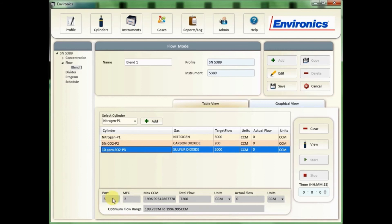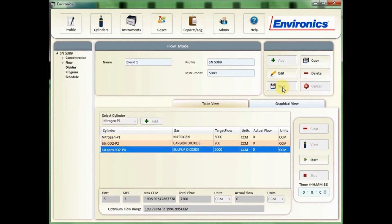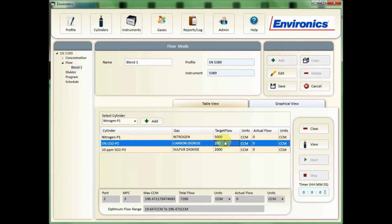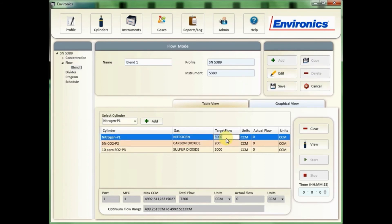So once you have everything entered here as you want it, you simply click save and the flow mode is saved here at blend one. To edit, click on the pencil and then make any changes you need to make. Let's say I want to make the flow 4 liters, and then again click save. Pretty simple.